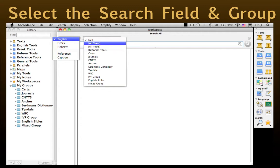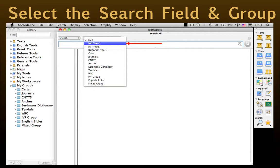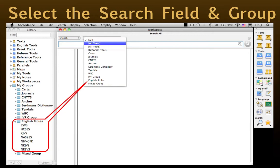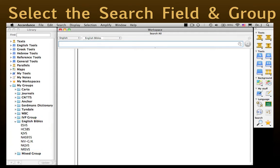For now, we'll choose English as the search field. If you have a simple Accordance setup with mostly English Bibles, choose "All Text" as the search group. However, if you have a lot of text, you'll save time by making a custom group of your favorite English Bibles, as I've done here. Once the library is updated, you'll see that group listed among your search all groups. Now, simply type the phrase you remember and click Search. If it doesn't appear, try a fuzzy search, which will allow one or more words to vary so long as they are in the same order.